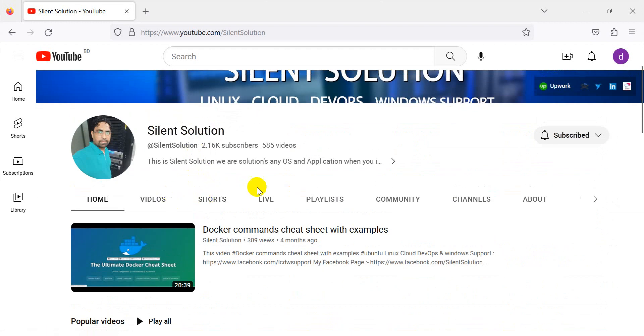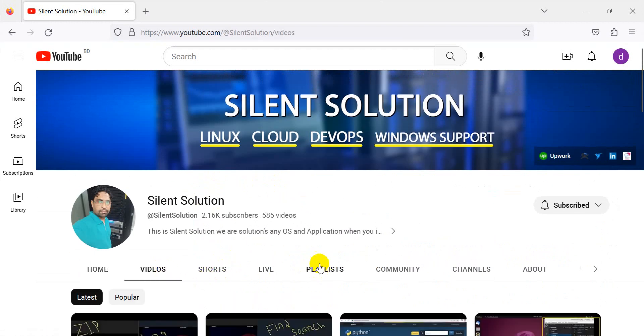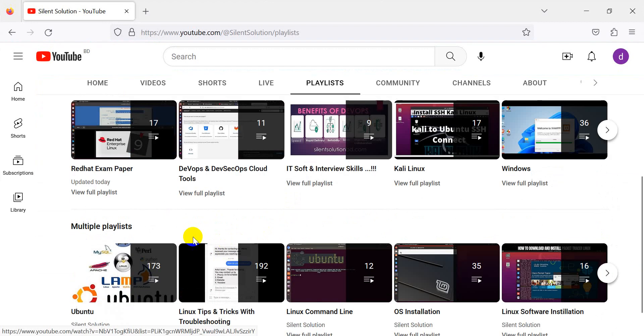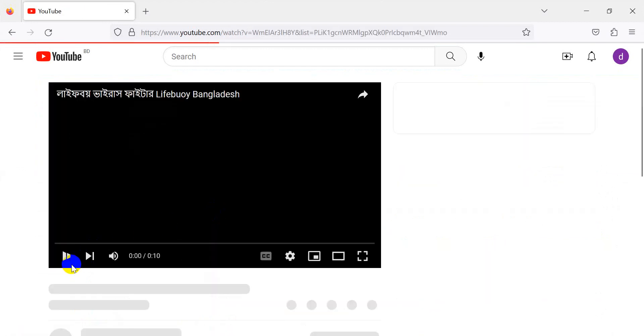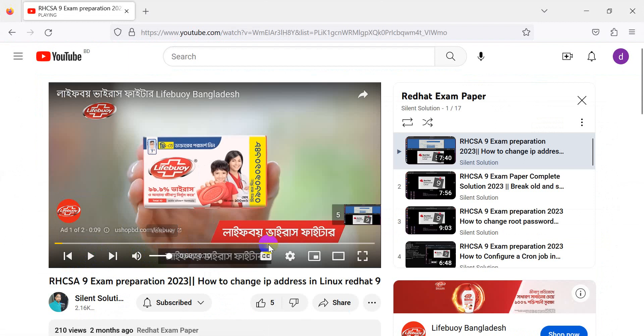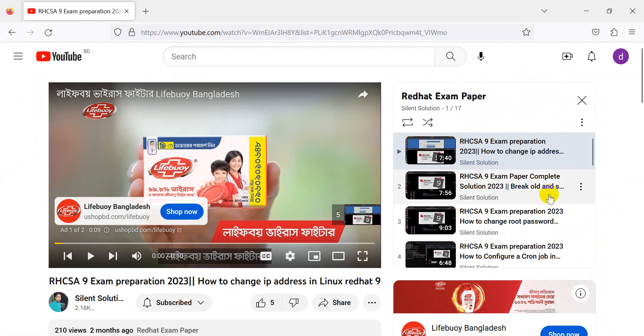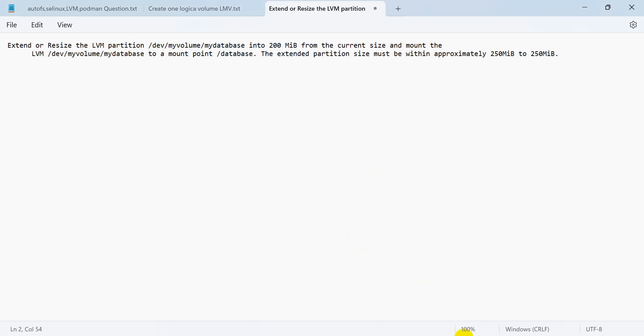This is for DevOps, cloud-related videos. You can visit and subscribe to my channel. There is a playlist for Linux Red Hat exam preparation. You can visit and subscribe to my channel. Let's go.